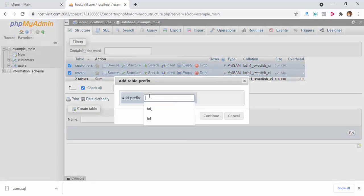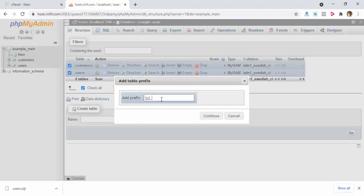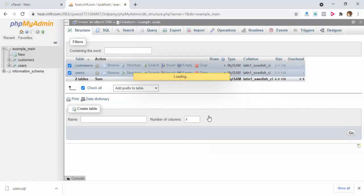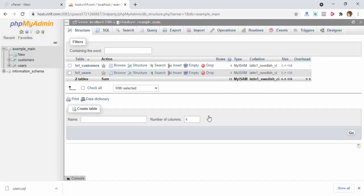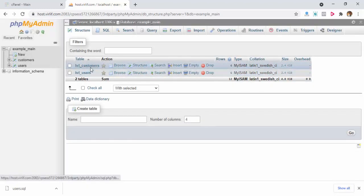It will ask for a prefix. I am trying hrl underscore. Underscore is mandatory because you are adding the prefix. Click continue. Both table names have been updated with the hrl prefix.